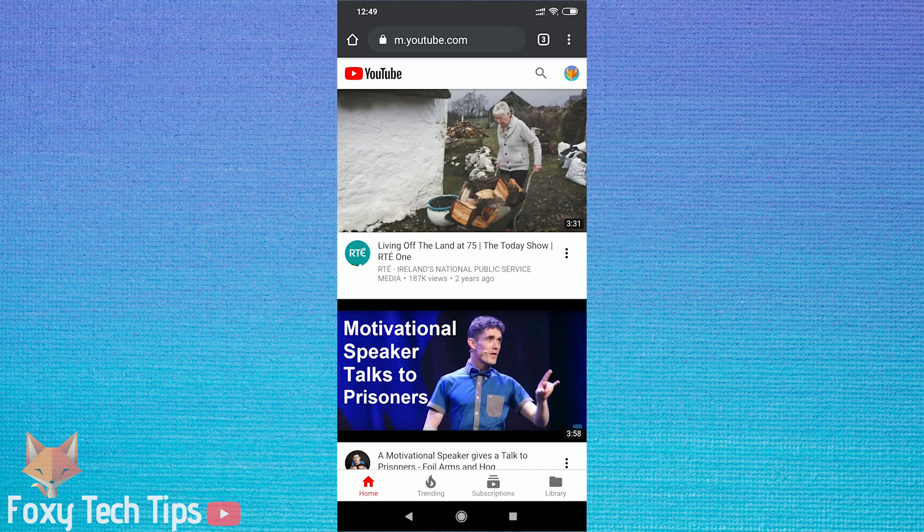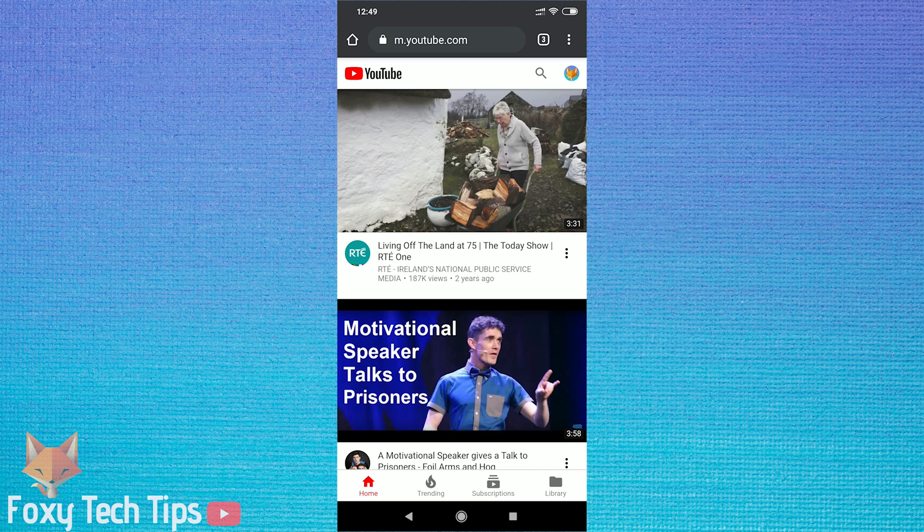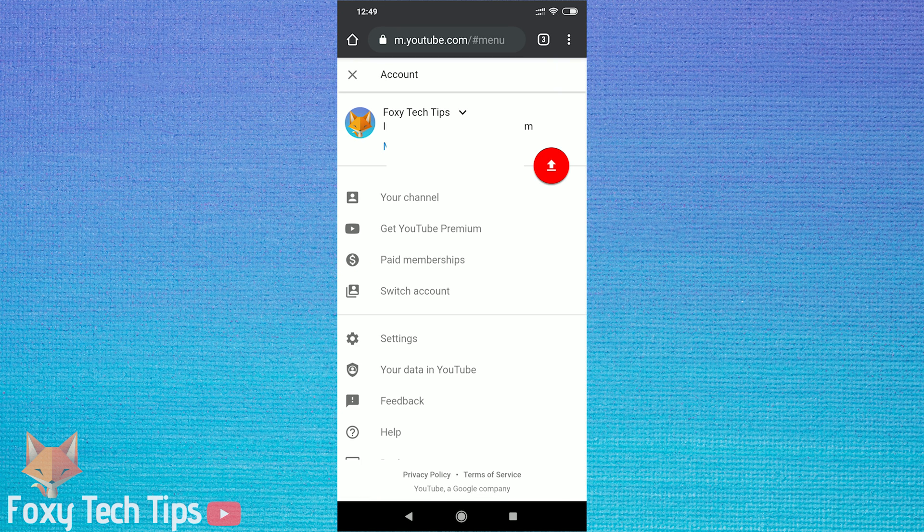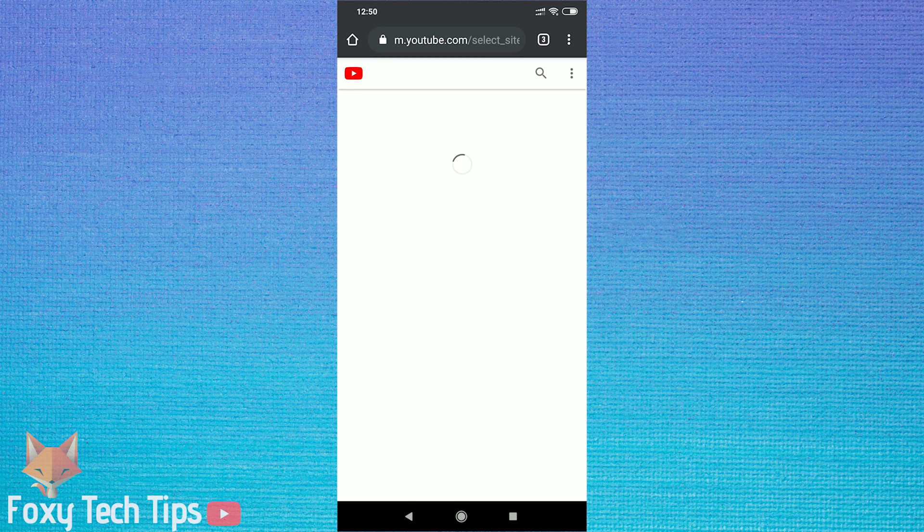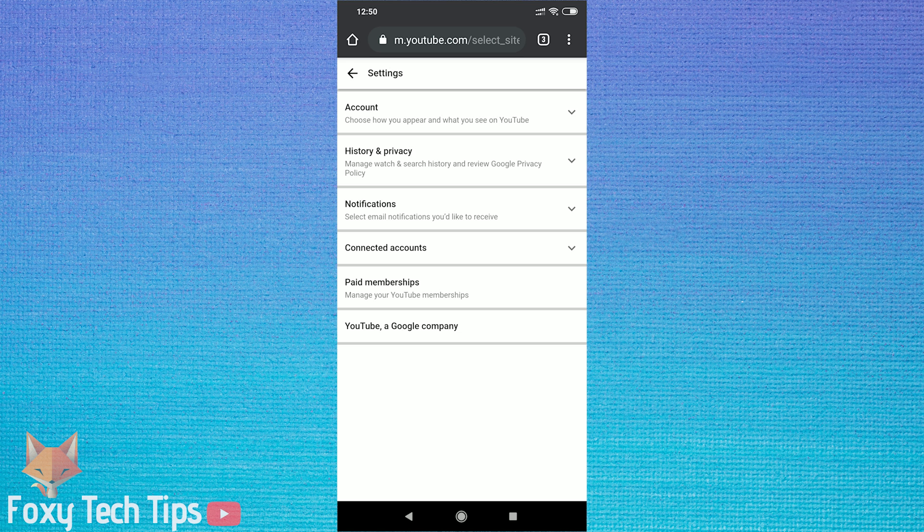Let's jump onto mobile now. If you are using the mobile website, it's different again. Tap on your profile image to bring up the options and then tap on settings. On the next page, tap on account and from here you can access the toggle for restricted mode.